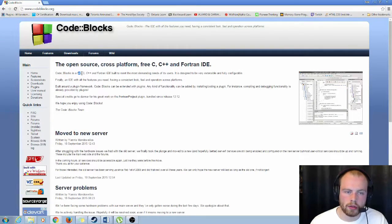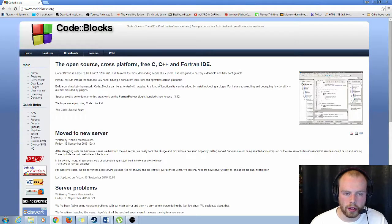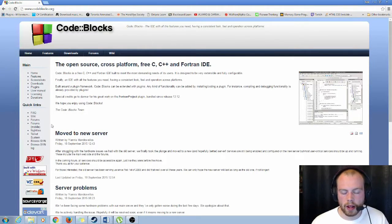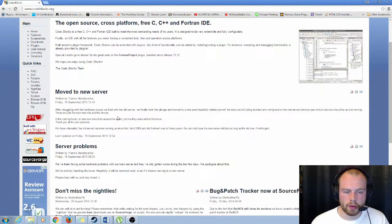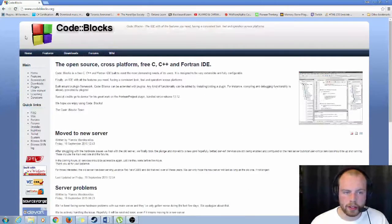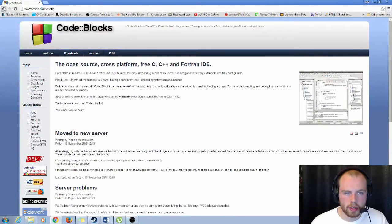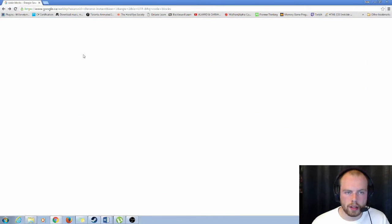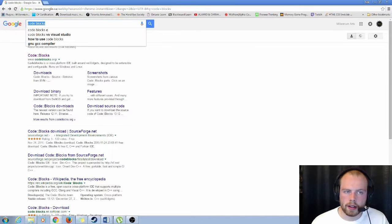This one's mostly for C and C++. Well, it's only for C and C++. But it has a very good support system. So if you're working in C or C++, Code Blocks is definitely recommended.